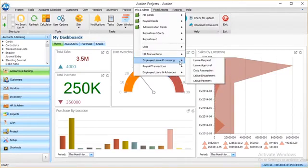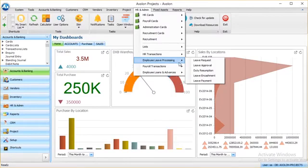Employee leave processing allows you to receive leave requests, give approvals, view duty resumptions, leave encashment, and leave payments.